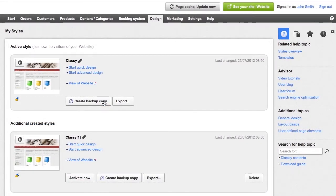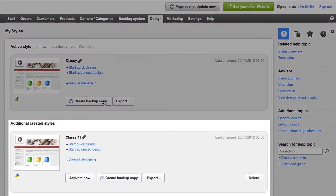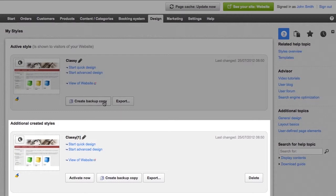The backup copy will appear under additional created styles. All the changes you make now only apply to this new style and not directly to your website's current design.